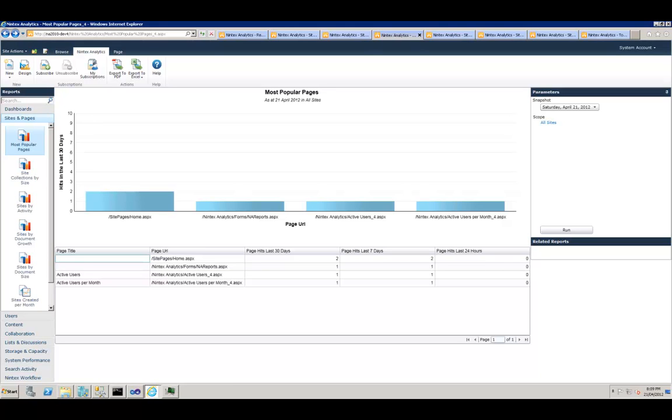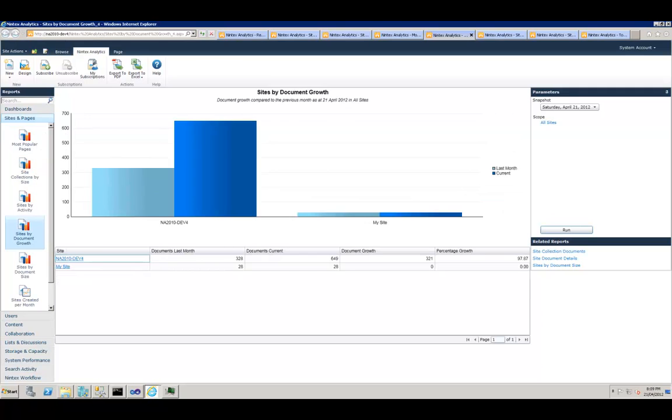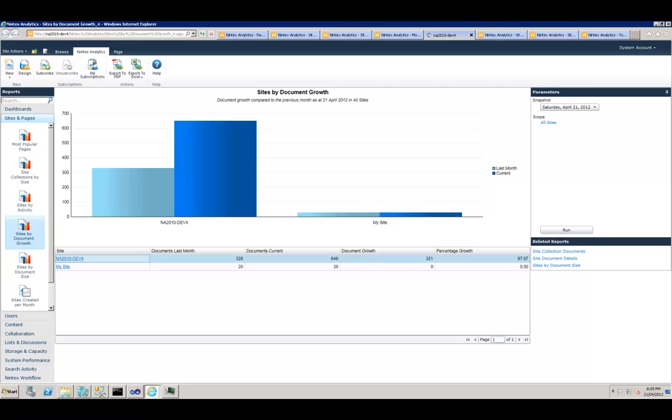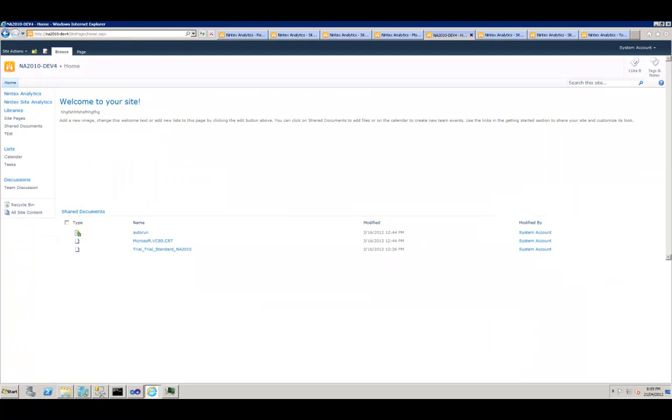Next one is Sites by Document Growth. This one, again you've got a site scope parameter. Within the selected scope it tells you the percentage growth of each site compared to the last month. You get two pieces of information here: you get the number of documents currently in the site and the number of documents which were in the site last month, and it calculates the percentage growth. If you notice, in this case we used to have 328 documents last month, this month we've got 649.